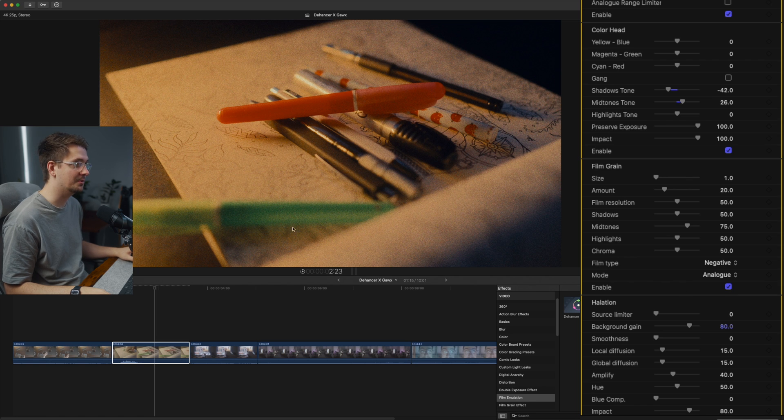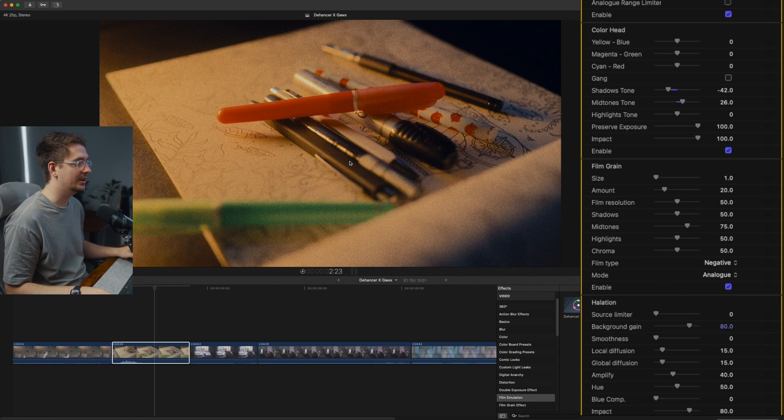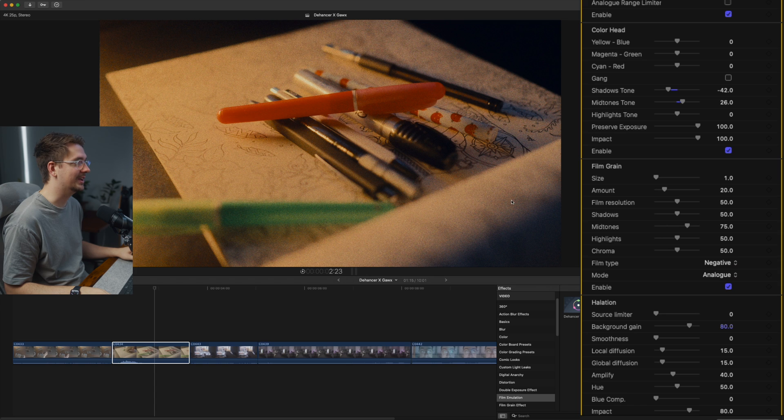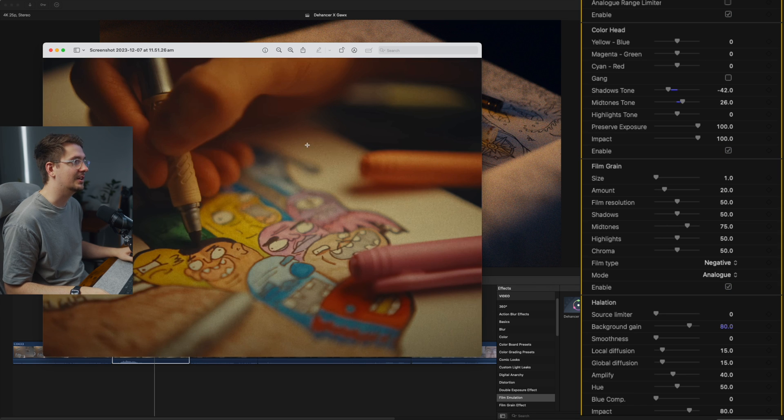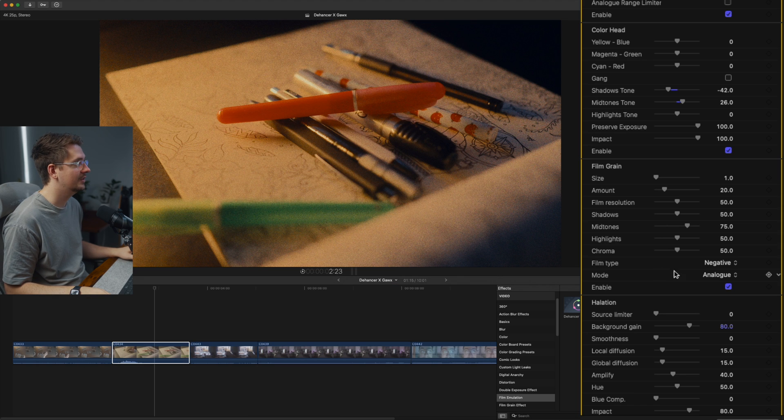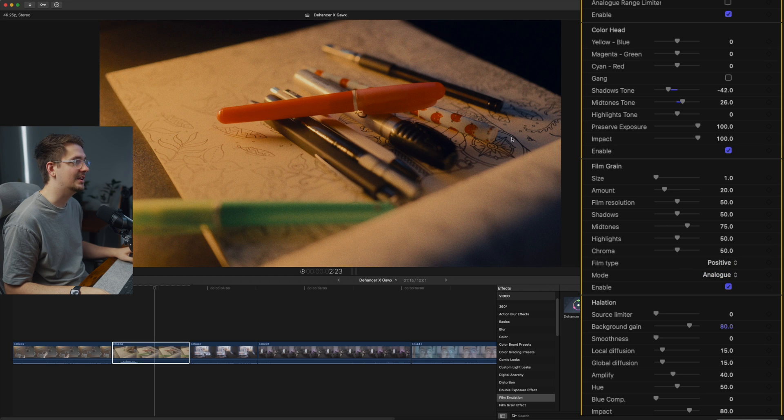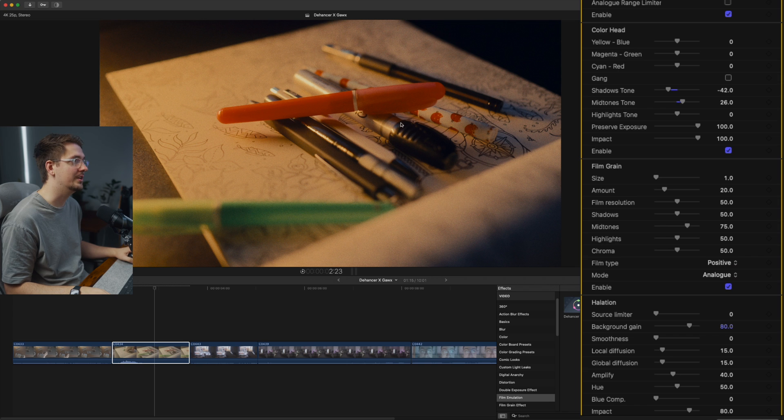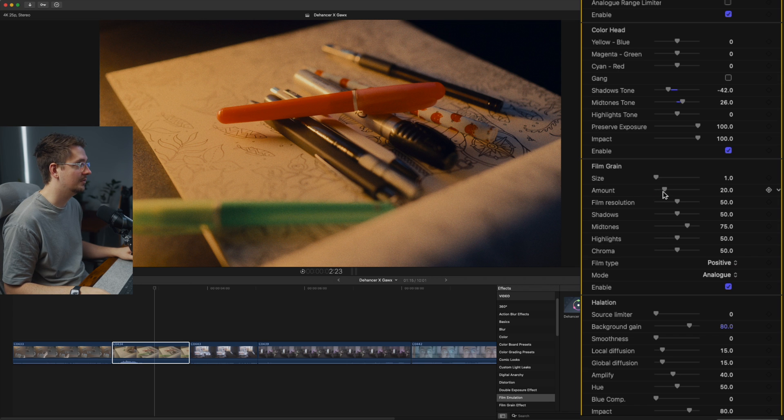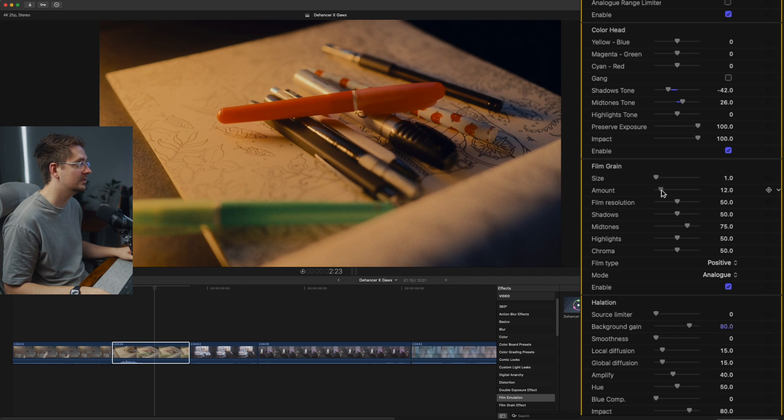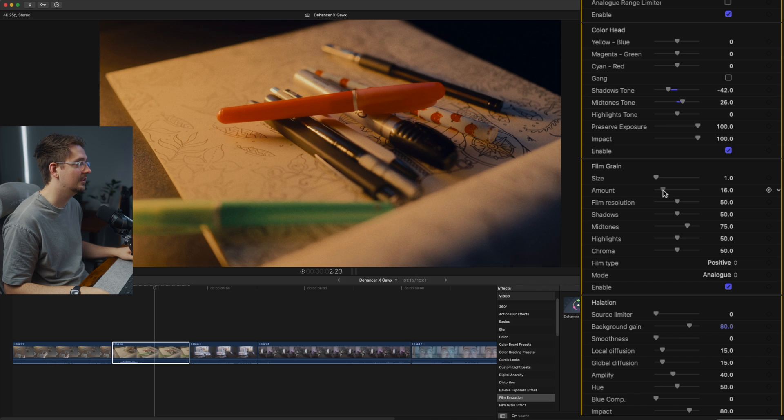As you can see, this is already applying a pretty heavy film grain look. So I'm just going to want to tweak it a little bit just to get it more subtle like it is in Gawks' footage. So the first thing is to change the film type from negative to positive. And I find that just integrates the film grain a lot more, makes it look a lot more natural. Might just reduce the amount just a touch just because his isn't too intense.